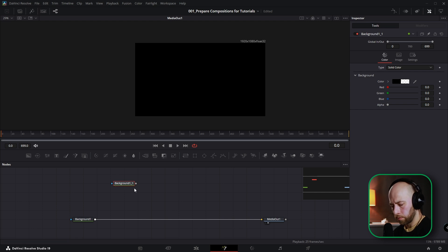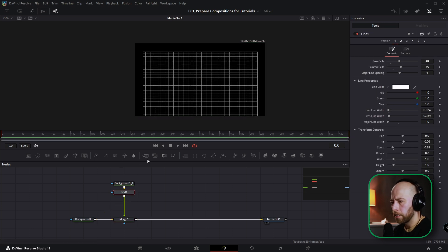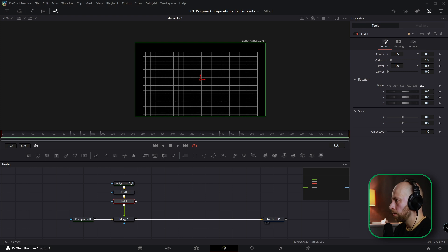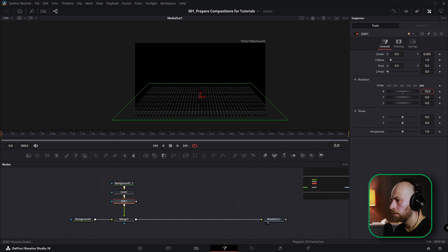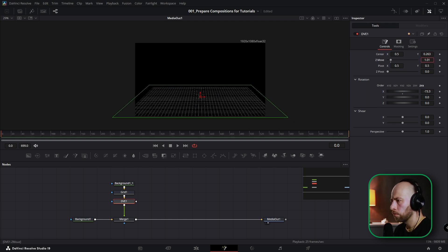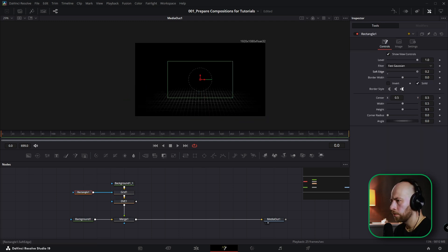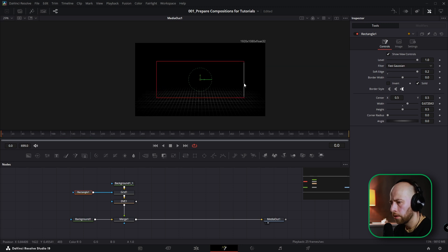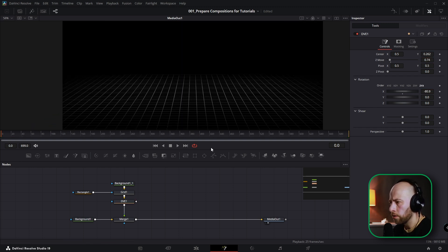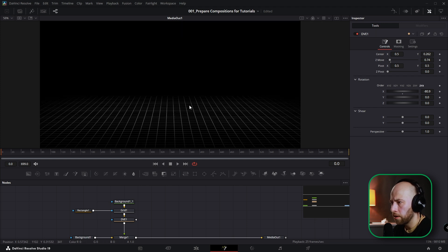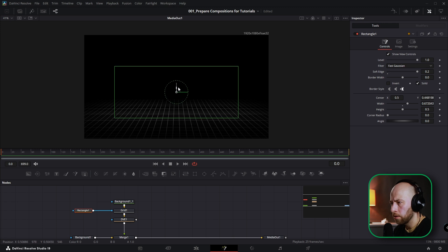Same method: background with alpha zero, paste the grid and copy parameters. For this one we need DVE as well — change the X rotation to put it down — and move it into position. Add a Rectangle to this grid for nice edges, with soft edge enabled. Make the rectangle bigger and adjust everything — this gives you a 3D grid-on-the-floor effect.